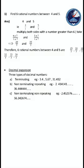So questions will be asking: find 6 rational numbers between 4 and 5. We want to find, if it can be any number of numbers - 6 numbers or 7 numbers or whatever number is asked. For finding that number of rational numbers, first write them in the form of P by Q. So 4 means 4/1 and 5 means 5/1. In this question, we want to find 6 numbers, so we want to multiply with a number more than 6. You can take 7 or 8 or 9, any number, but better take 7.